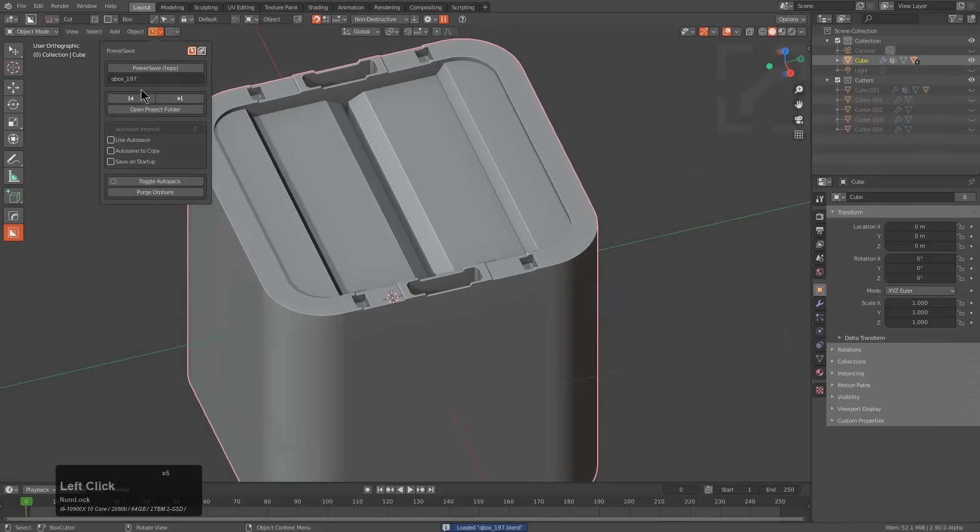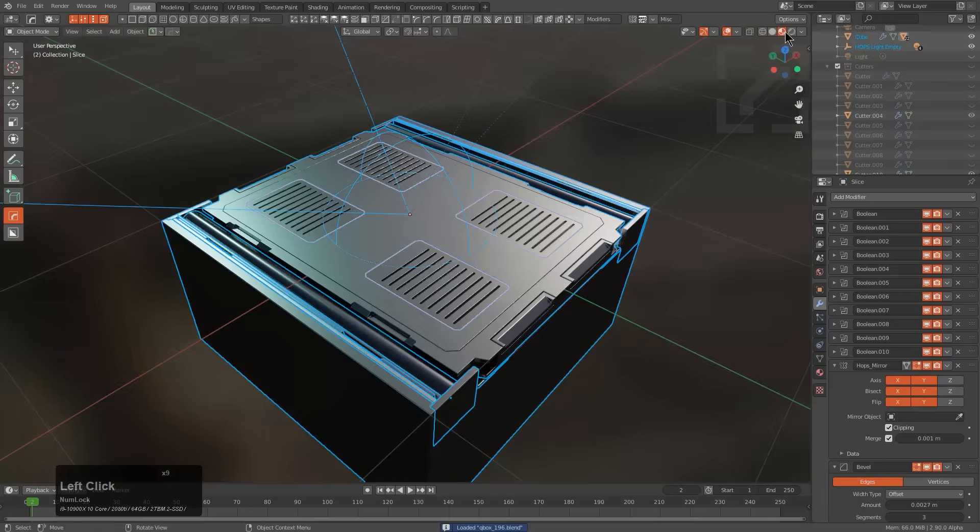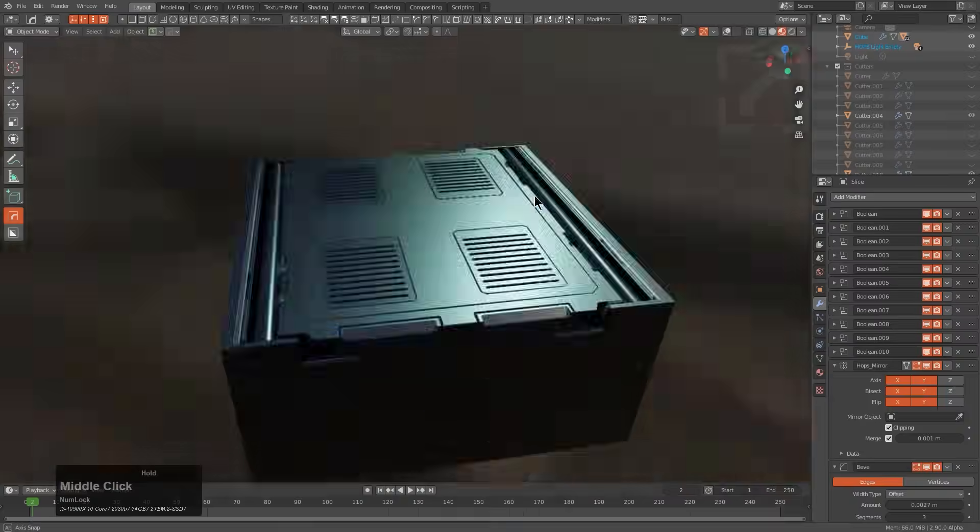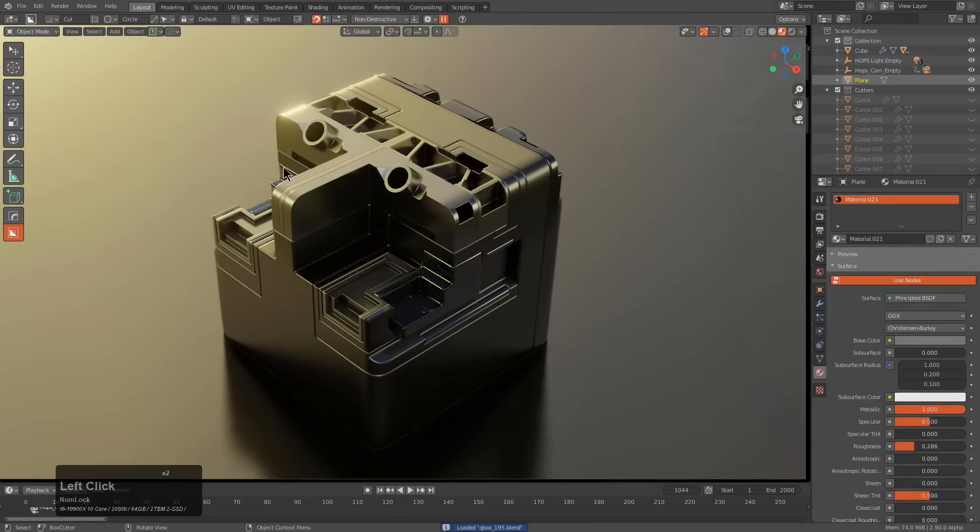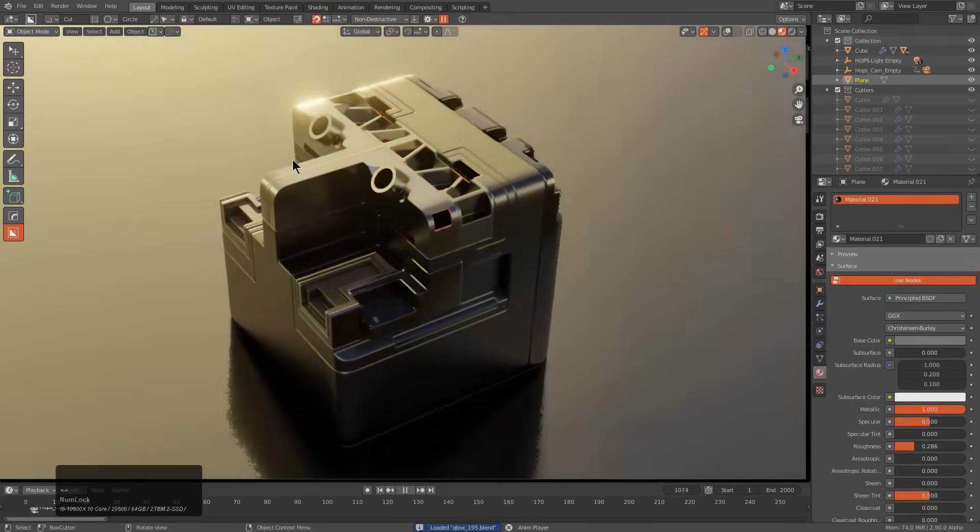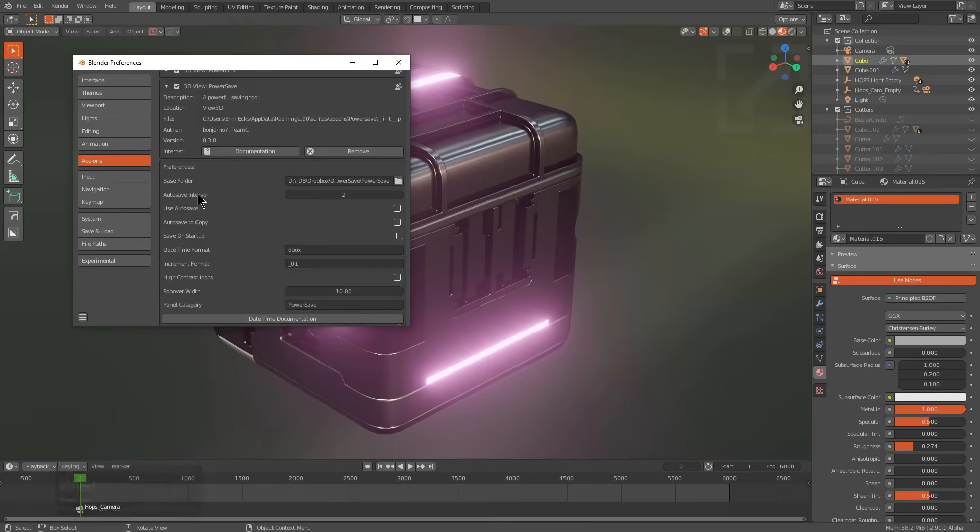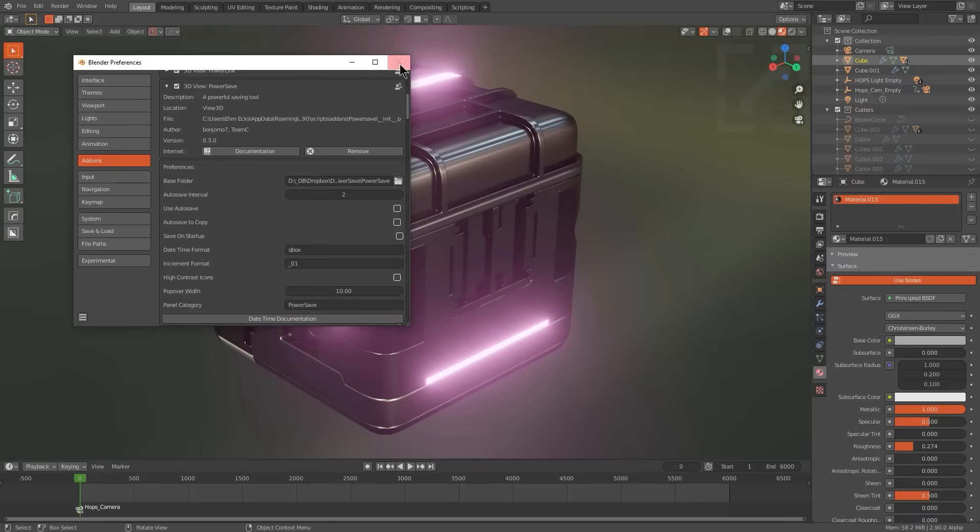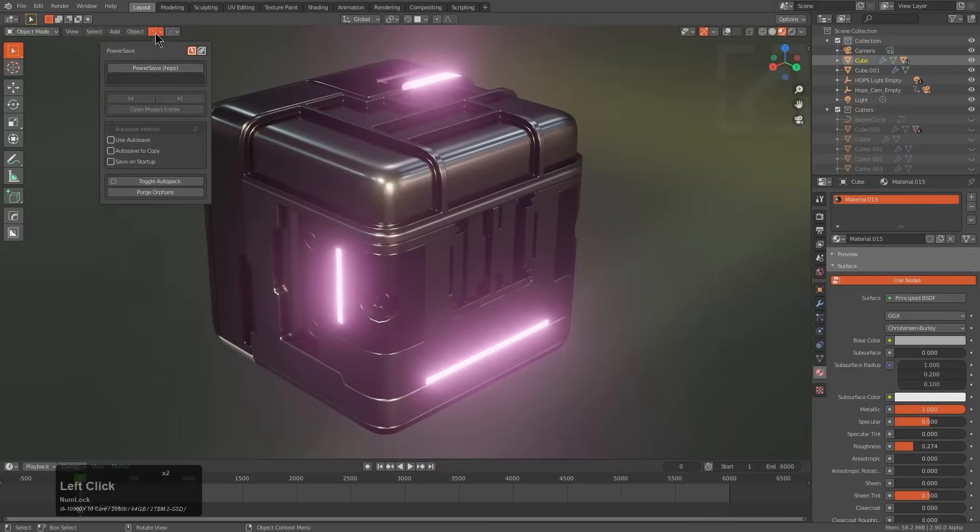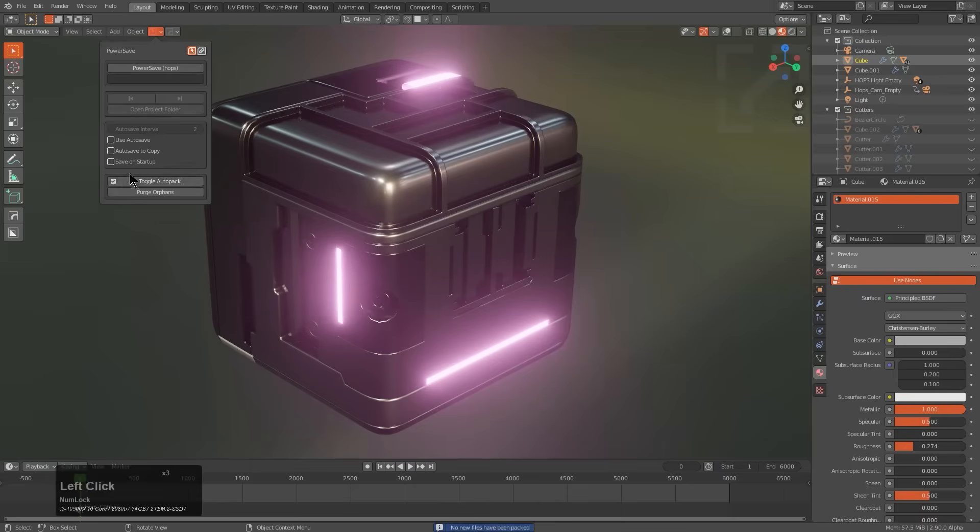So instead of the usual Ctrl Plus S dance with pop-up dialogues, Power Save gives you a one-click save button, right in the 3D viewport, which instantly saves your files, like a quick save, but with no prompts. It actually keeps a running sketchbook of your progress. You set a base save directory, or it uses a temp folder, and every time you hit the power save button, it creates a timestamp save, so you can never overwrite your previous work or lose anything.